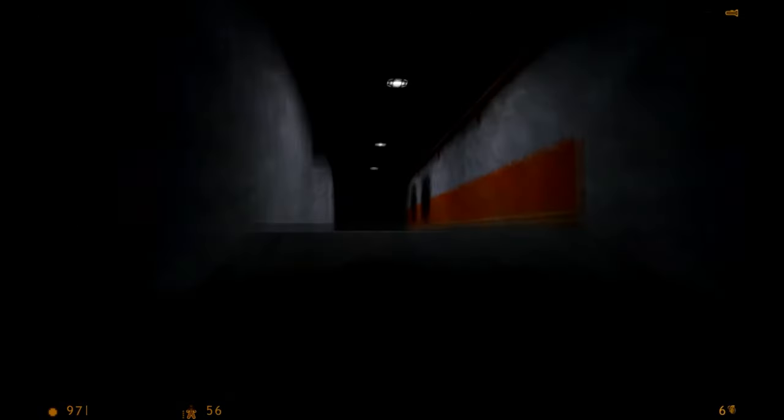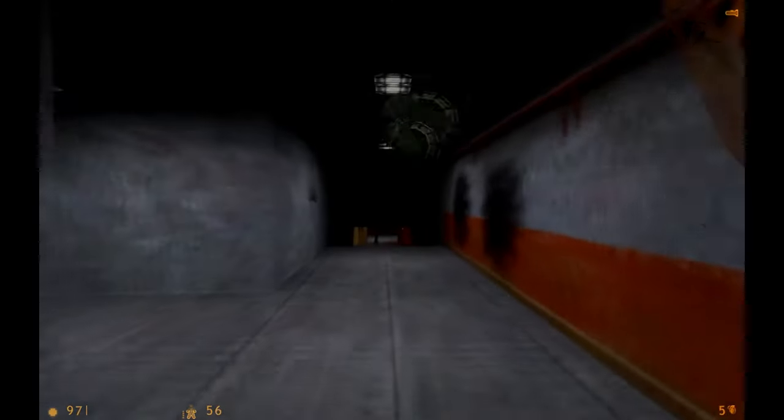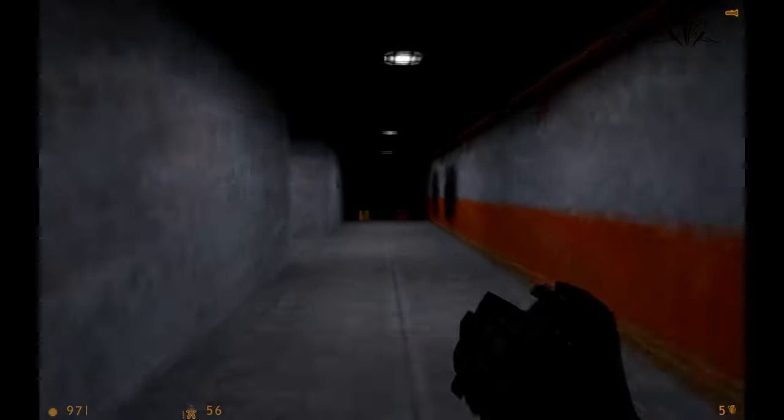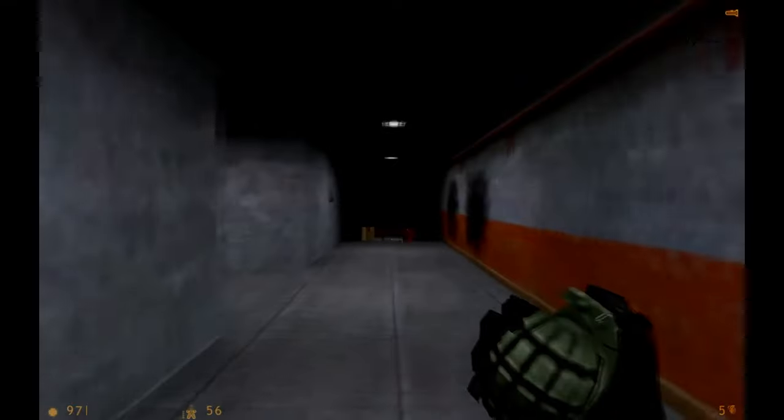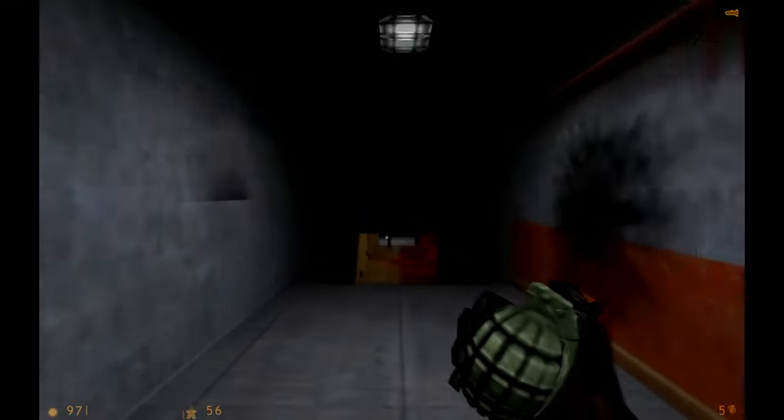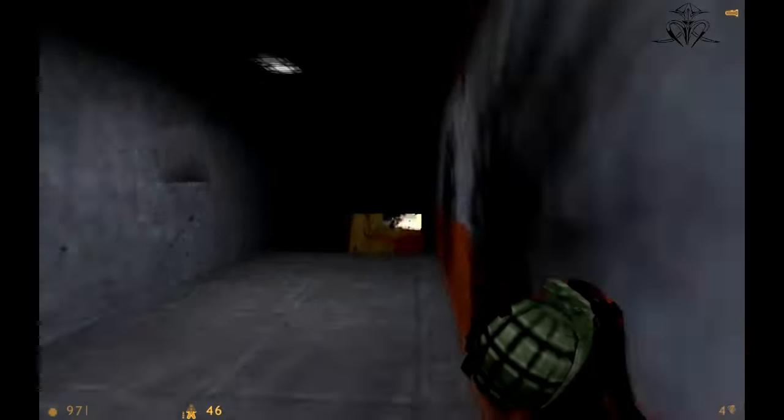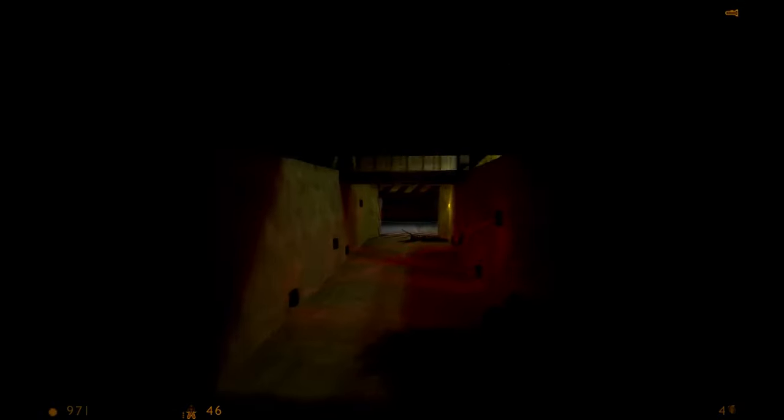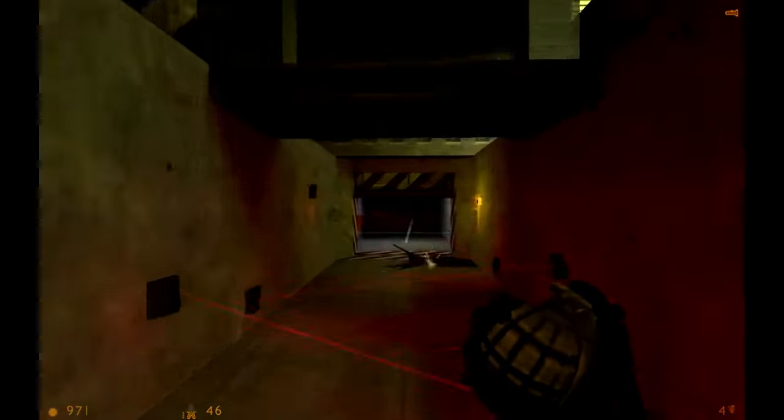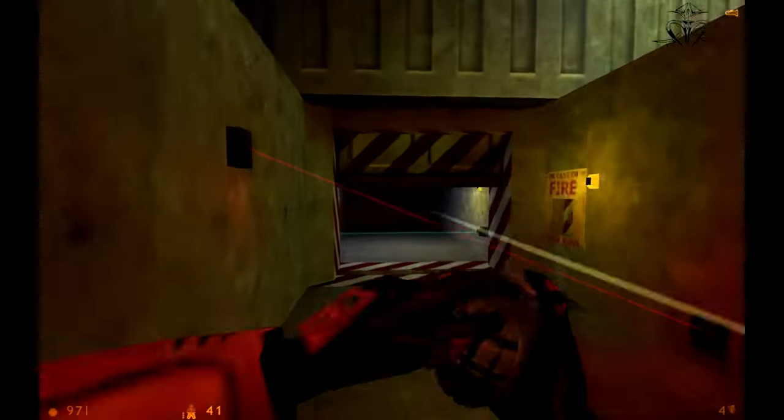So what do you think? Is White Sands the real deal or are we setting ourselves up for disappointment again? Drop your thoughts in the comments and let's get this discussion going. And hey, if Valve is listening, give us a sign, anything, we're ready.